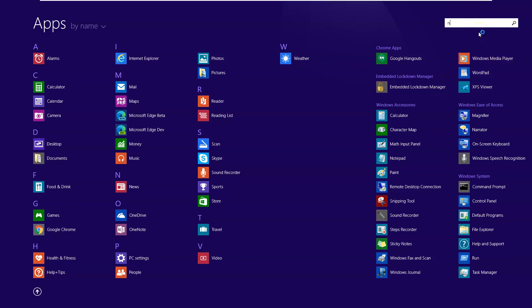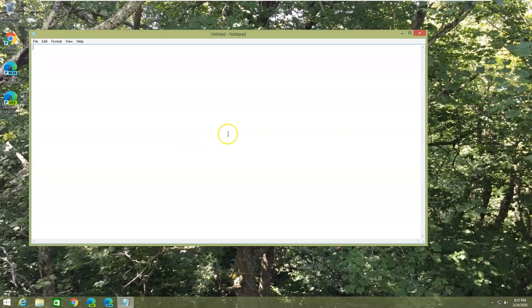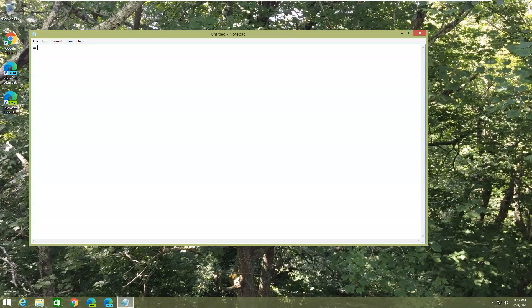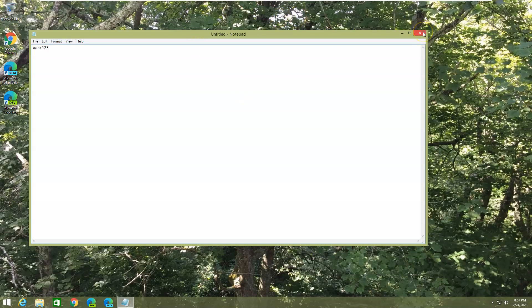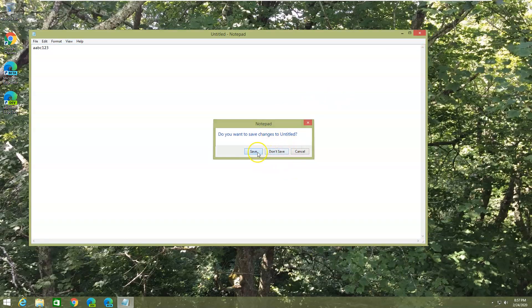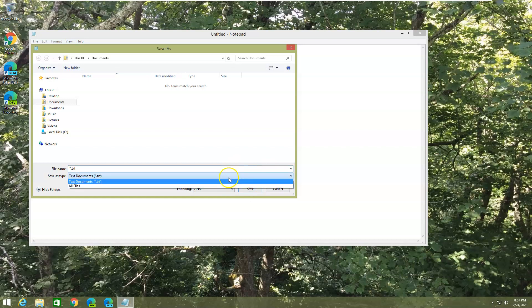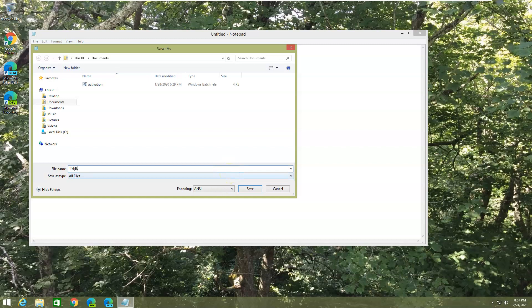I'm going to just type in abc123 in my file. Then I'm going to save it. You save it as all files, and then dot - you can just do whatever your file name is dot your custom created file extension. For this case I'm doing one dot keyit.